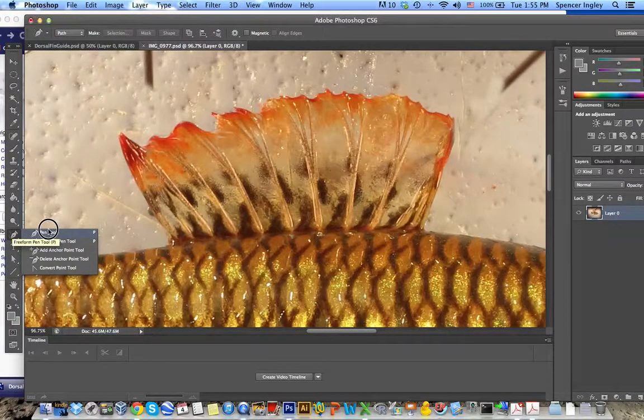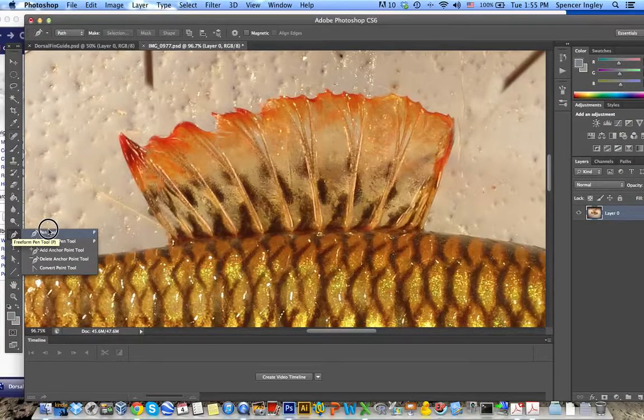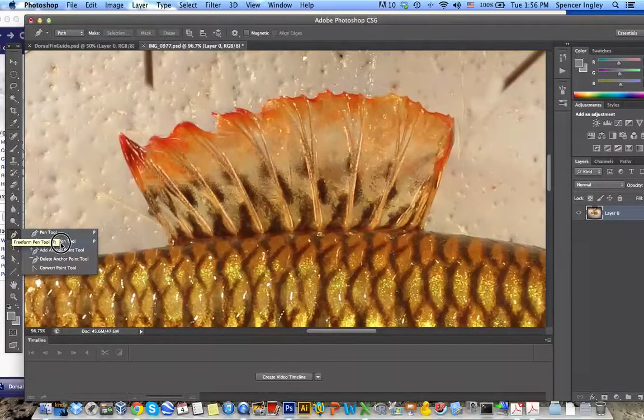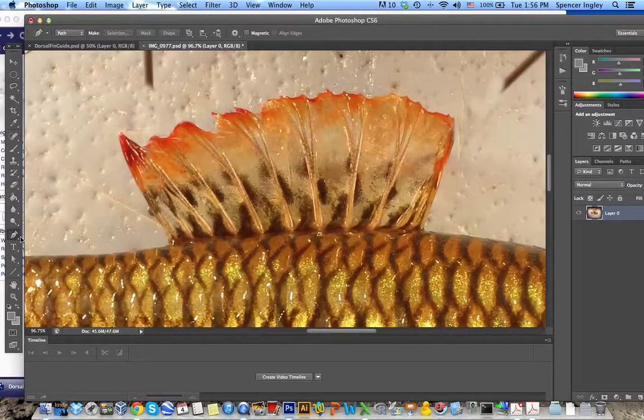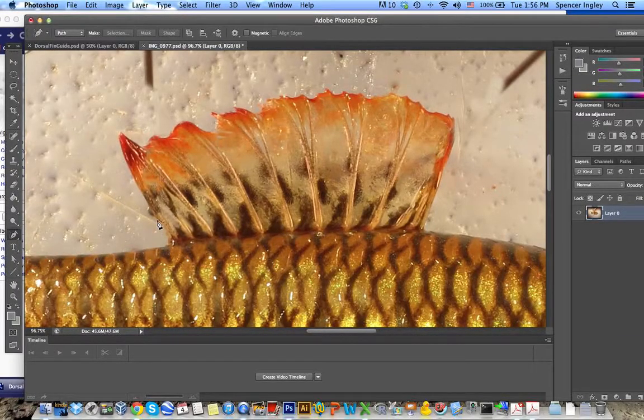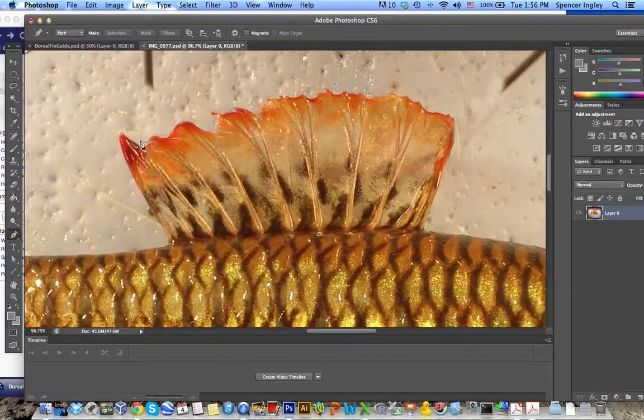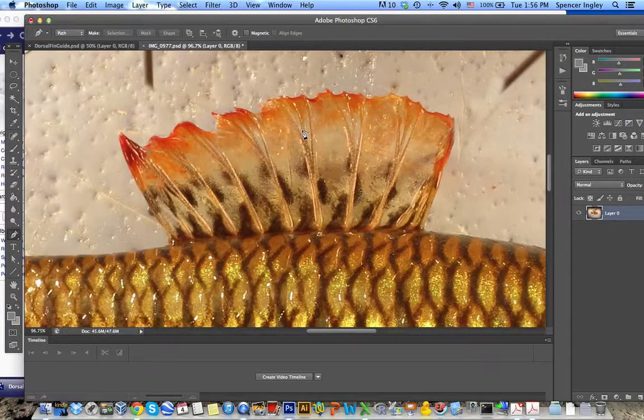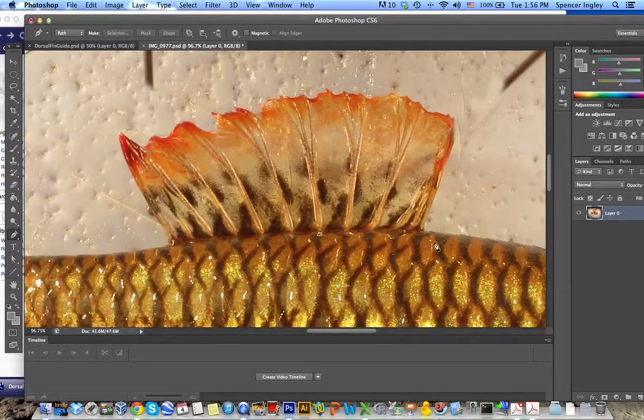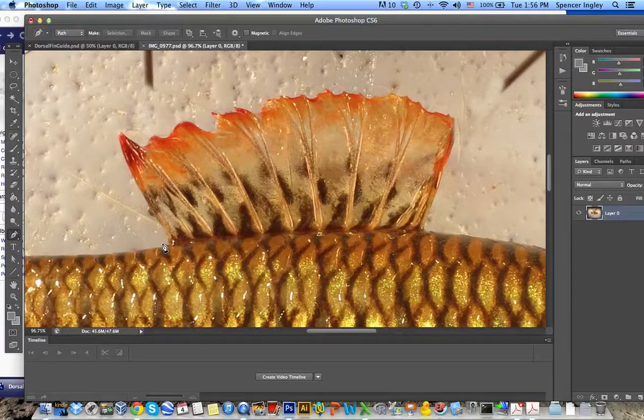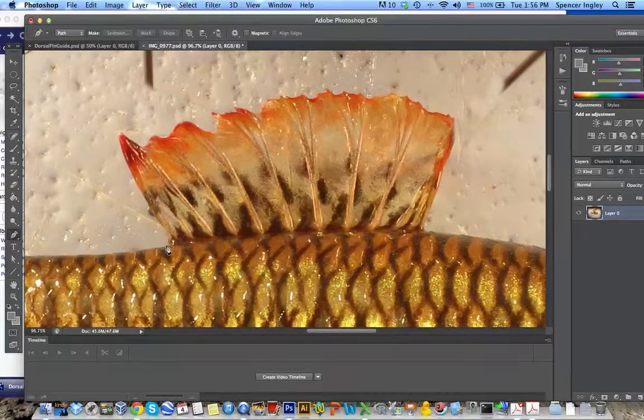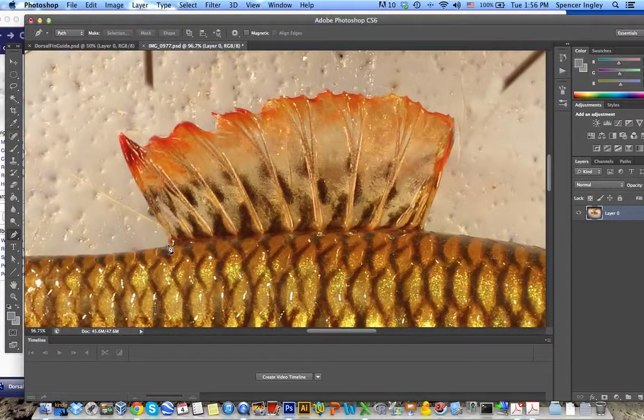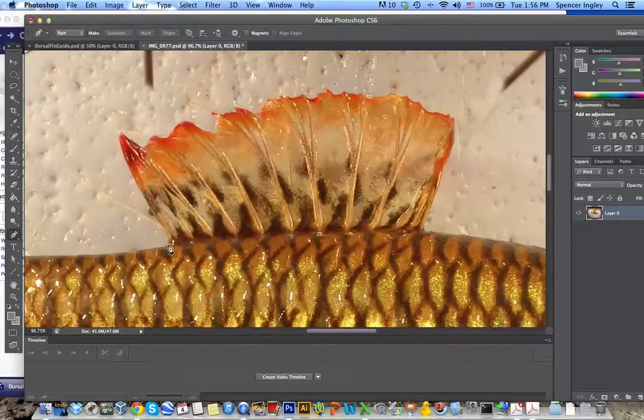So the actual pen tool allows you to sort of click and connect the dots and it's a little more rigid. I prefer using the free form pen tool which allows you to just draw a little more accurately around the image, around the outline of the dorsal fin. So I'm going to go ahead and do that right here. I'm not going to be extremely careful just because this is an example, but this will give you an idea of what you want to do when preparing your own fin textures.